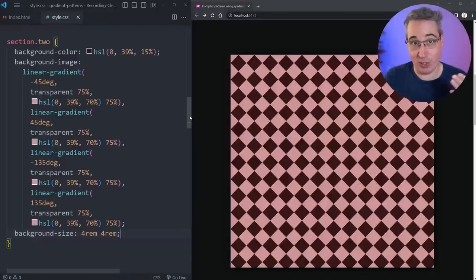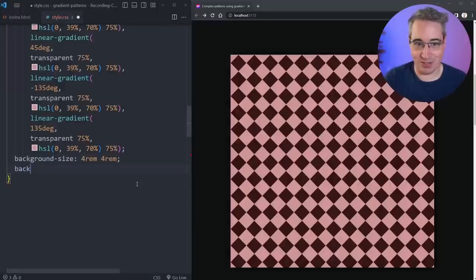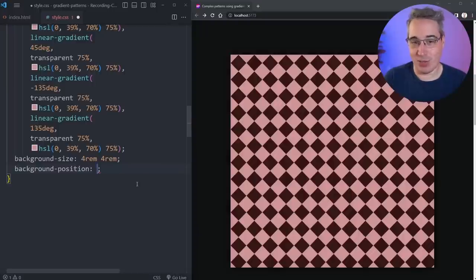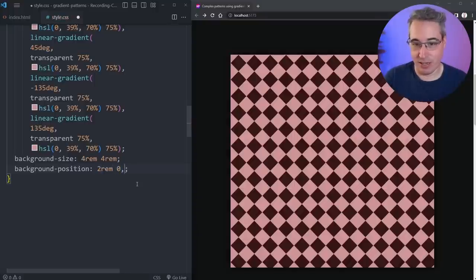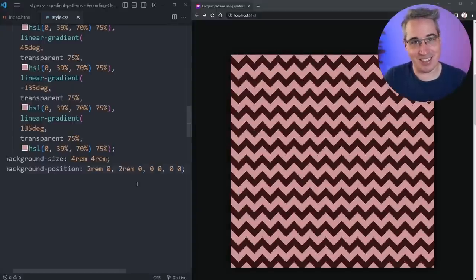Now in the previous one we looked at background-size, but one thing we didn't use is background-position. So let's go background-position and move things around a little bit. Because I used 4rem for the size, I'll move the first gradient over by 2rem with 0 on the other axis, and do the same for the next one. For the remaining two I'll just use 0 0. And look at that — we get a zigzag pattern.